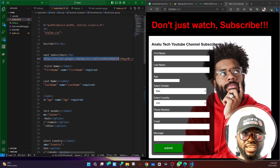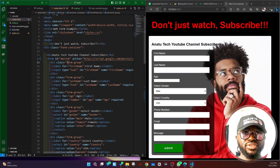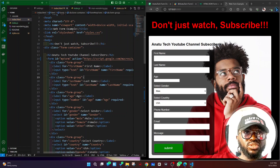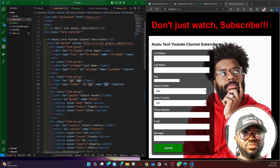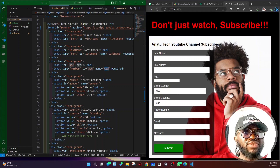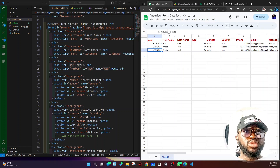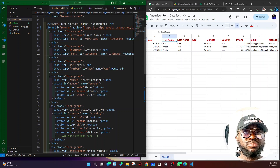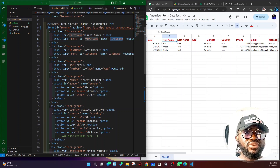Each input field has a 'name' attribute — this is crucial. For example, the first name input has a name of 'first name', and the last name input has its own name. The name used on each input field is exactly what will be used in the code that transfers data from the web form to Google Sheets. The column headers in the Google Sheet are given the same case-sensitive names as the input fields to make the code easier to read.